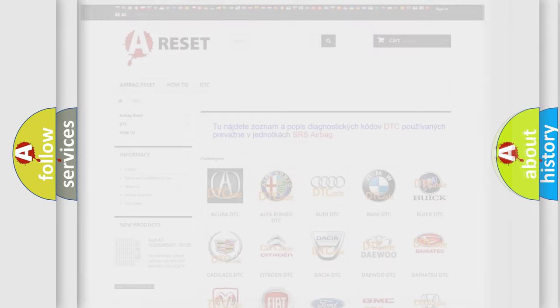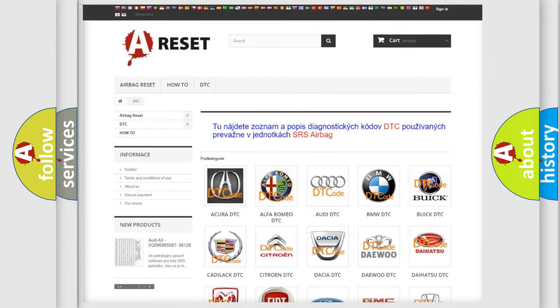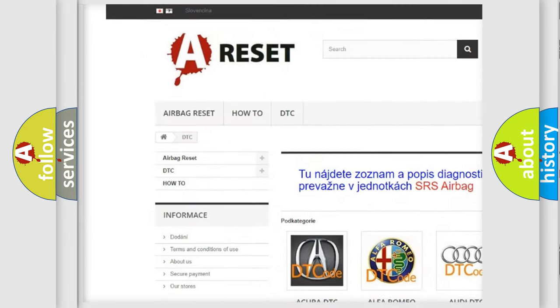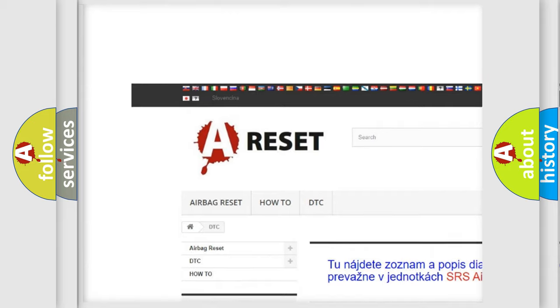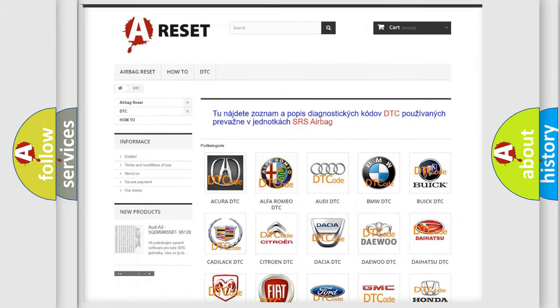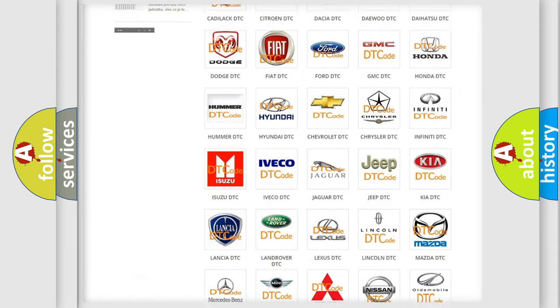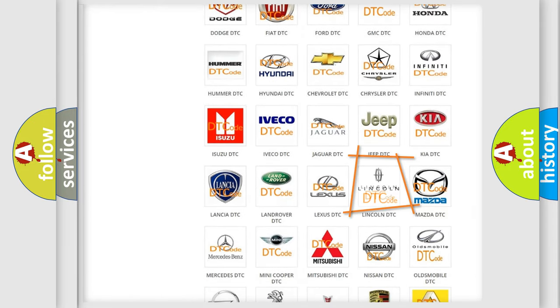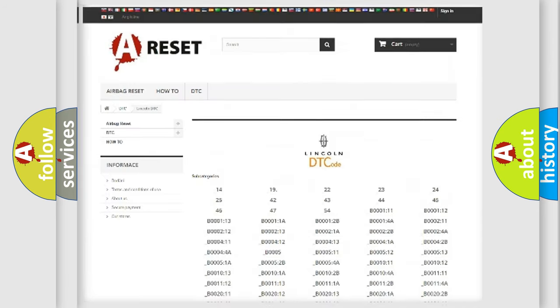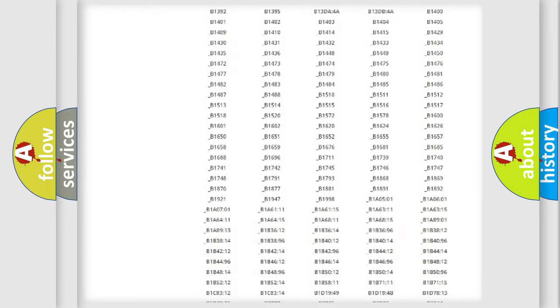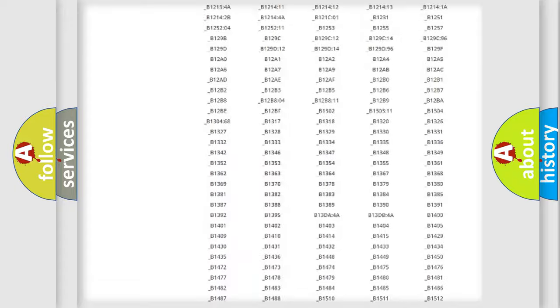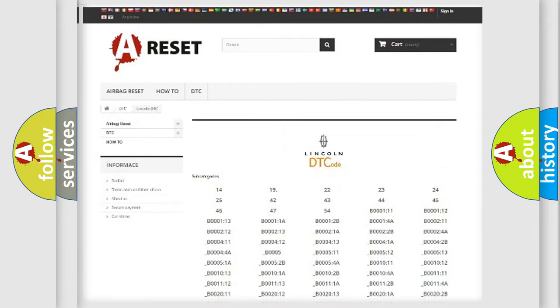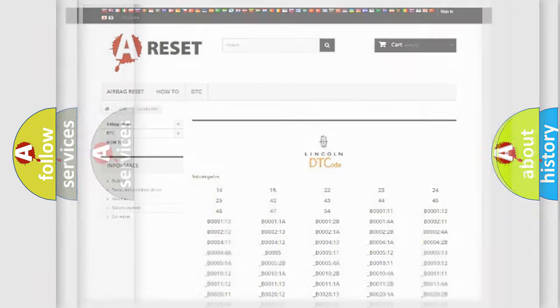Our website airbagreset.sk produces useful videos for you. You do not have to go through the OBD2 protocol anymore to know how to troubleshoot any car breakdown. You will find all the diagnostic codes that can be diagnosed in Lincoln vehicles, and also many other useful things.